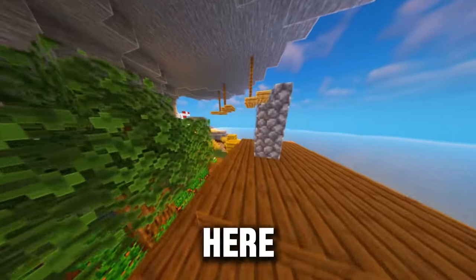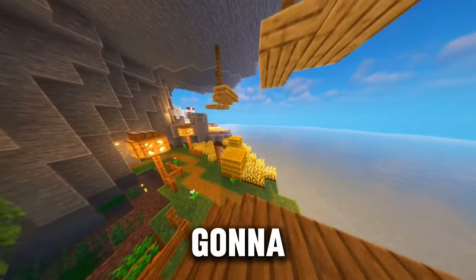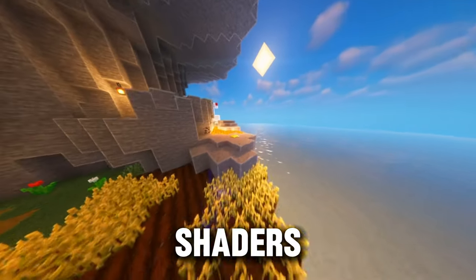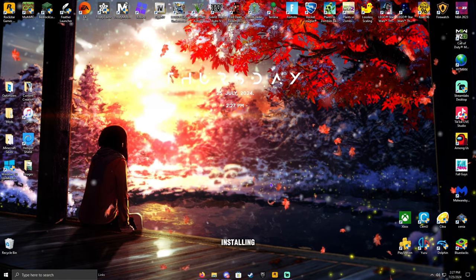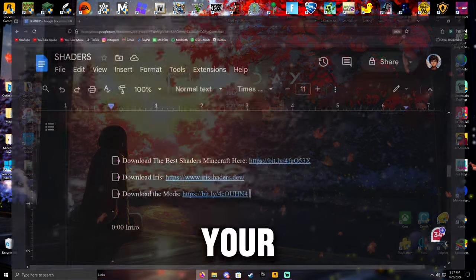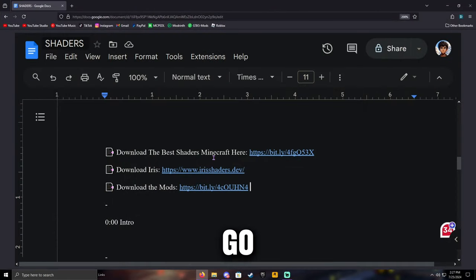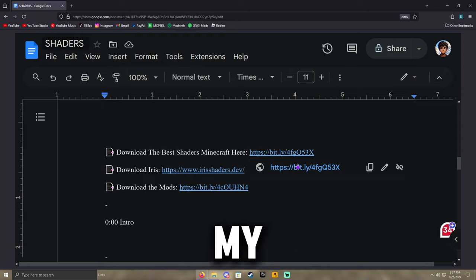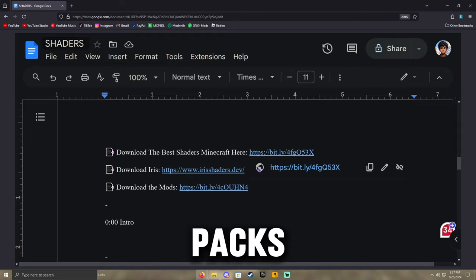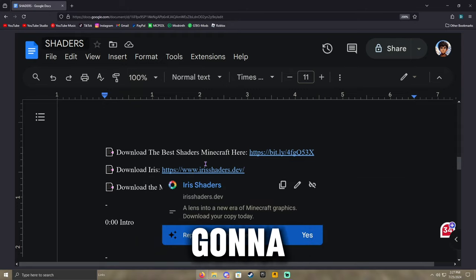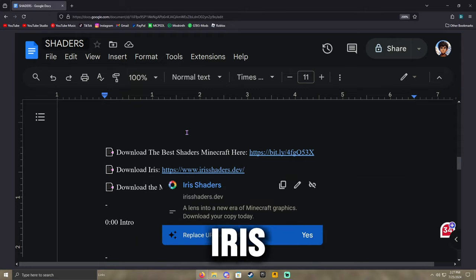What's up guys, it's Mythofficial here and today we're going to be showing you how to install shaders. To begin installing shaders, you're going to open up your browser and go to the three links that are in the description. You're going to download my shader packs, the best shaders for Minecraft, and you're also going to have the download iris link.